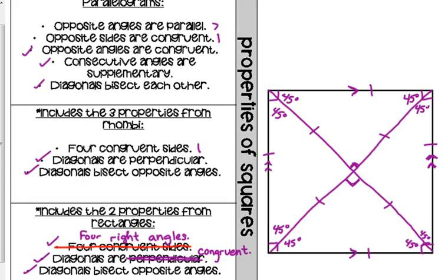Rhombus and rectangle are not as specific as a square. One small technicality: I should have put two tick marks on the diagonals, because one tick mark implies they're the same length as the sides with one tick mark. The diagonals are all congruent to each other, but they are not congruent to the sides of the square.